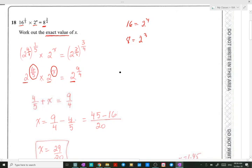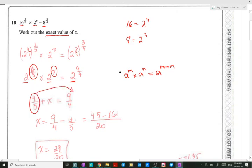The rule we used here is: when we have the same base, a to the m times a to the n equals a to the m plus n. So applying that rule, we get 4 over 5 plus x equals 9 over 4.